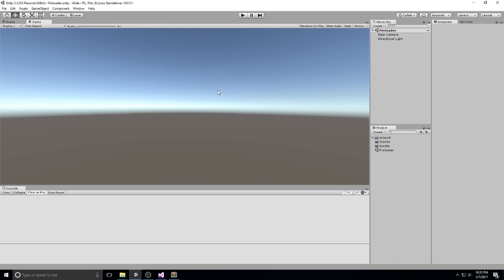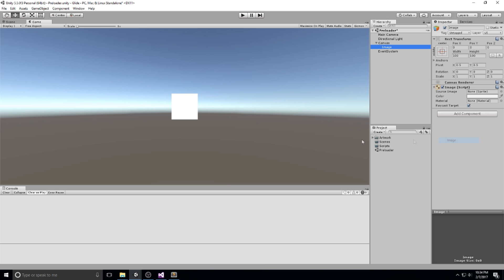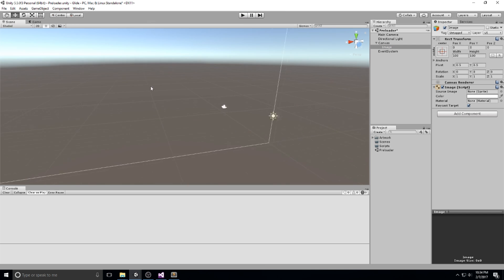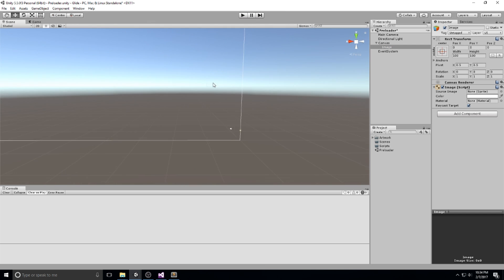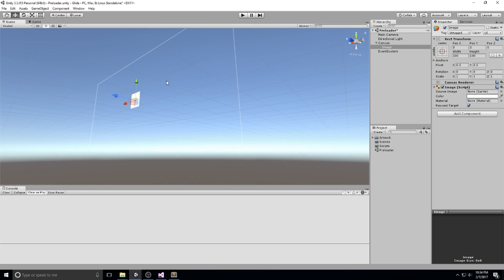All right, so let's go back to our actual task of creating that preloader scene. I will head over to the hierarchy, right click and create a new image. That image is going to be my background. But before we even go into that, we need to actually have the proper scaling for our canvas.